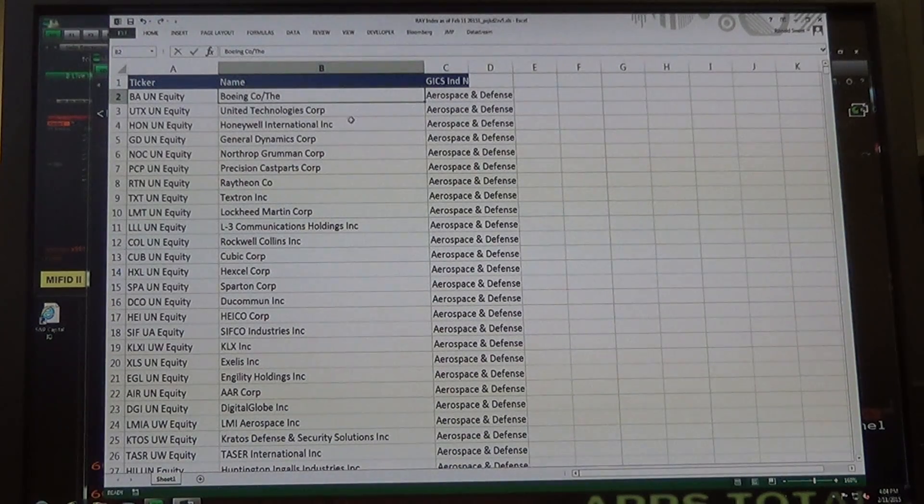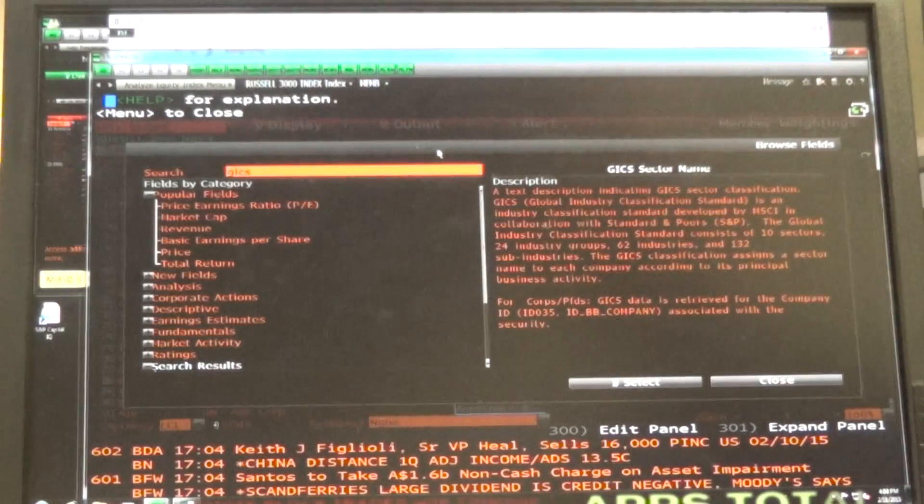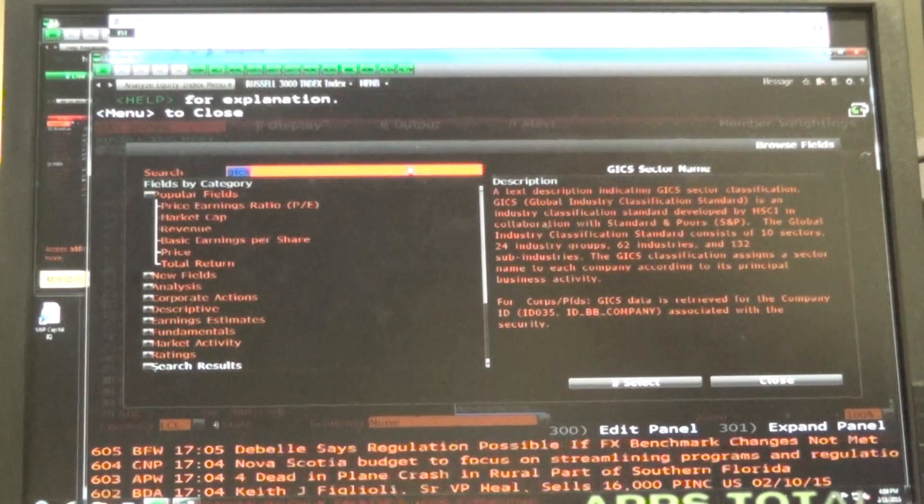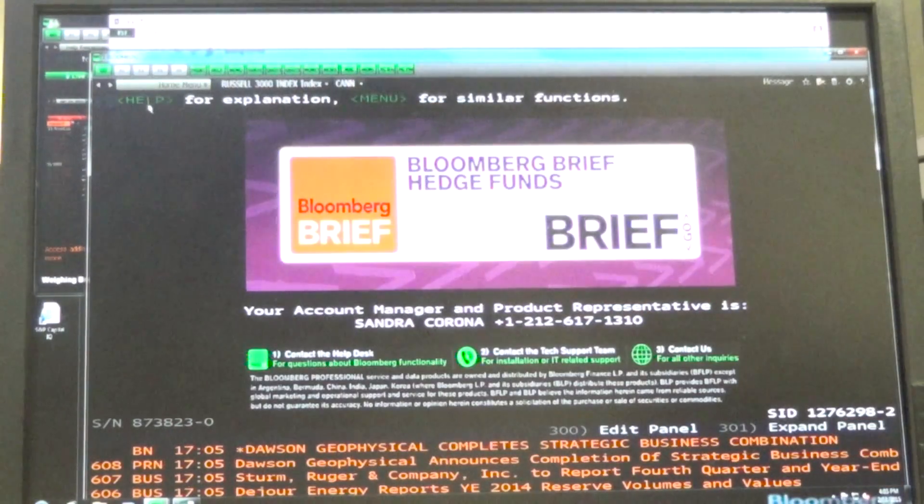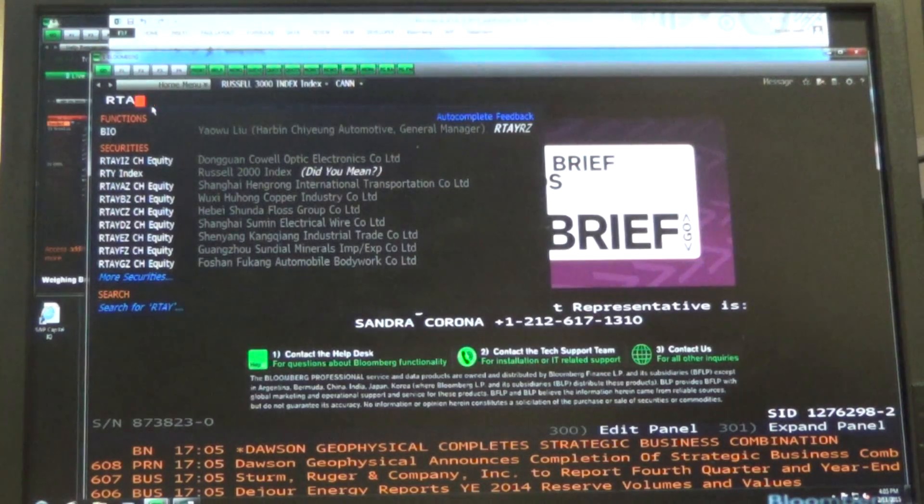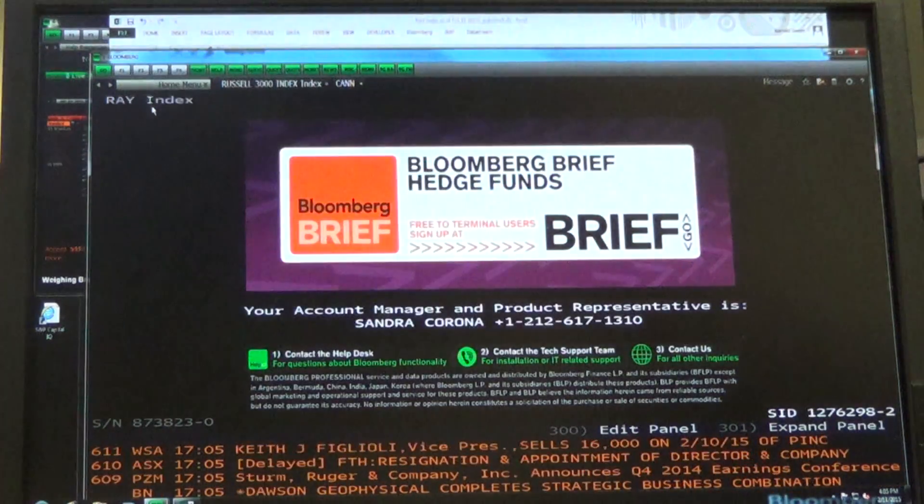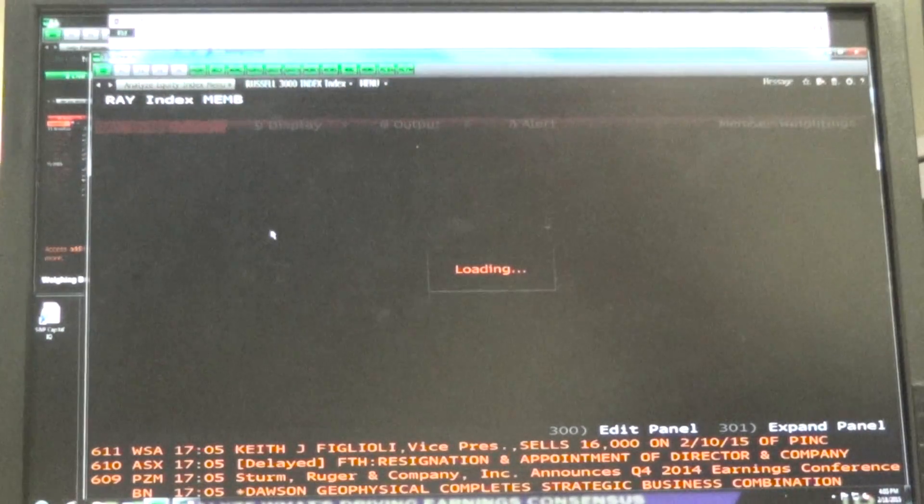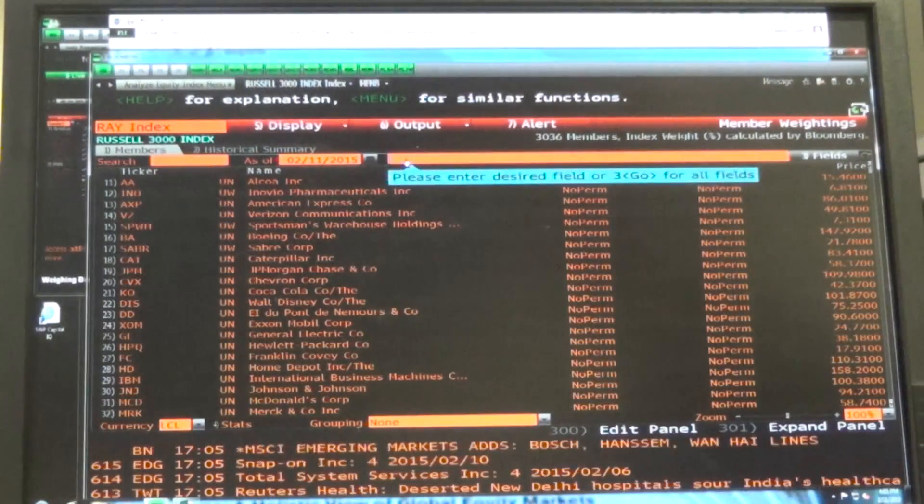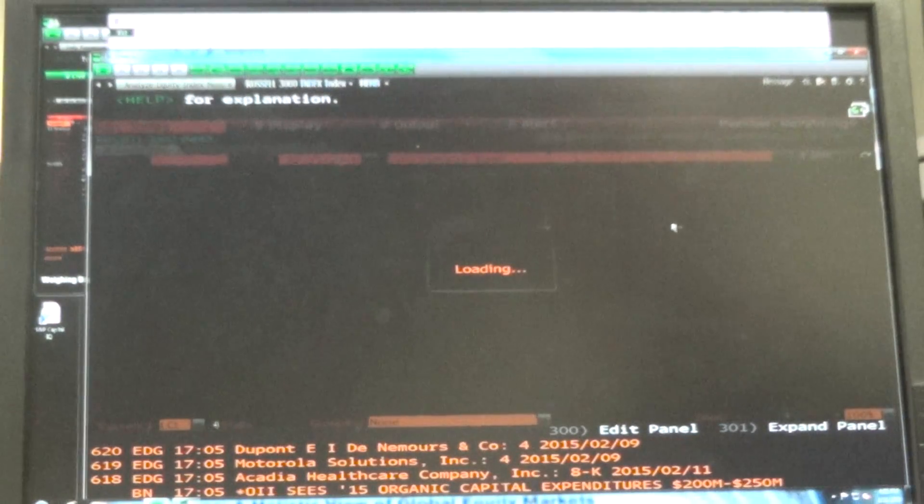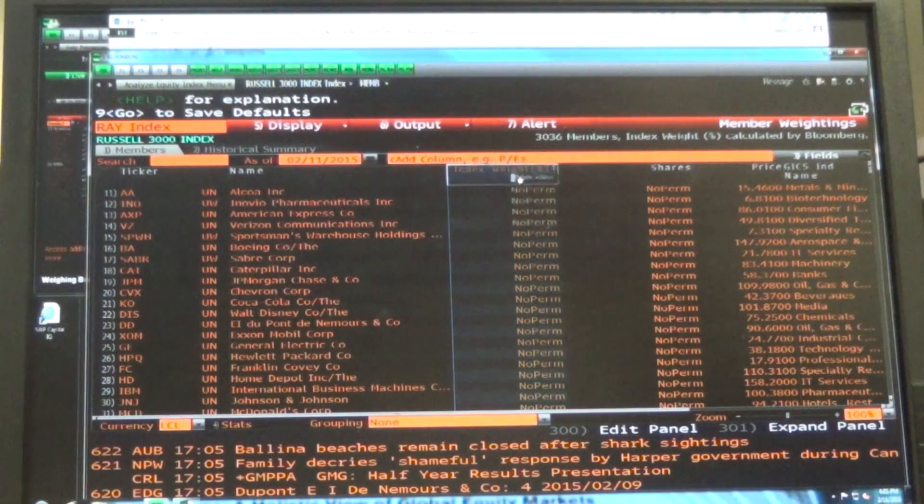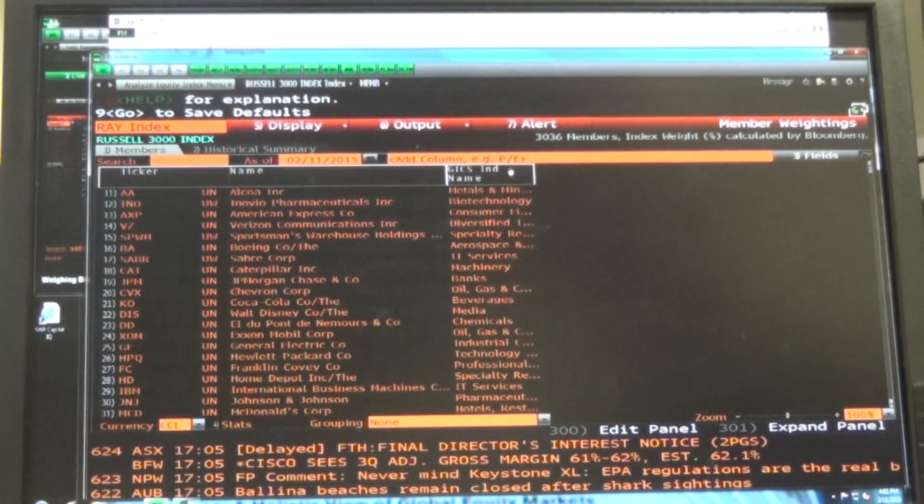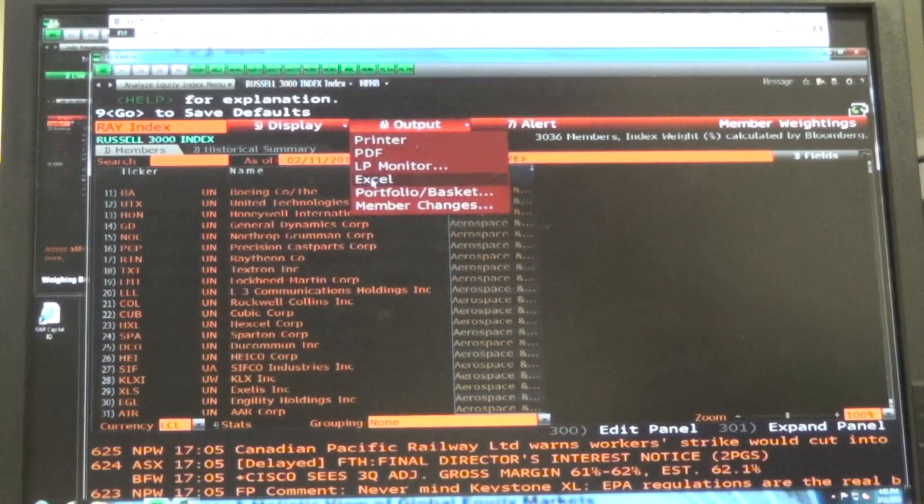When you're in here, you just do output, output, and then Excel. So RAY, index, you get the members, and then you're going to add GICS industry and enter. We'll delete the stuff we don't need. Sort it by that, and then output, Excel.